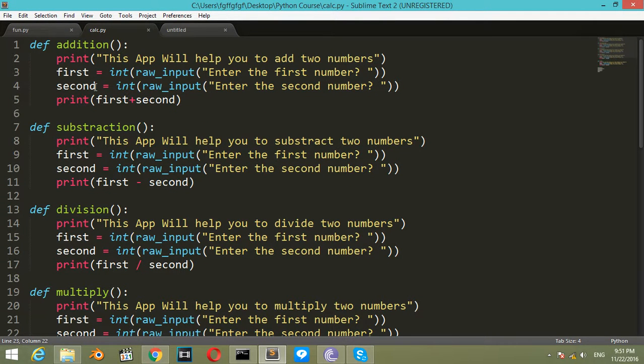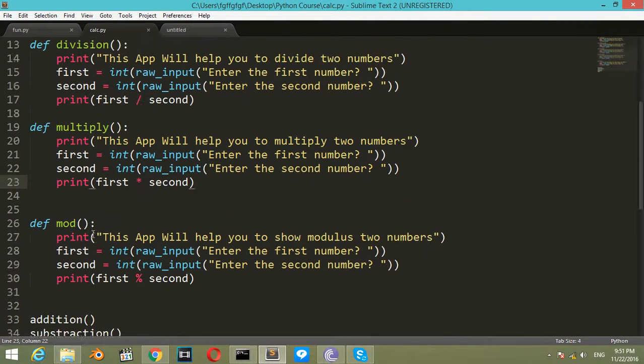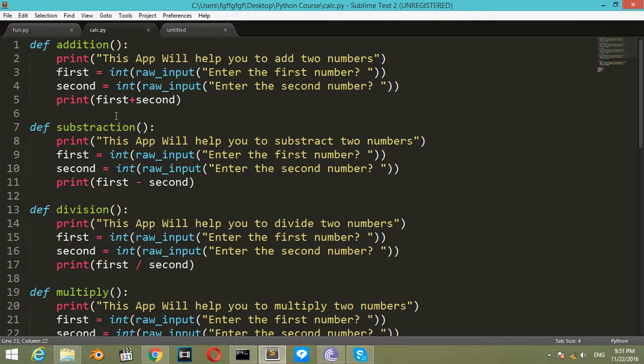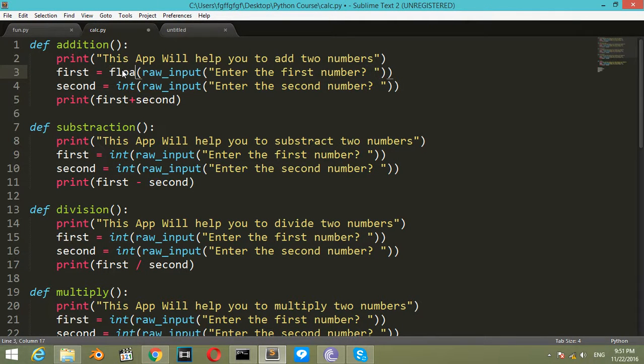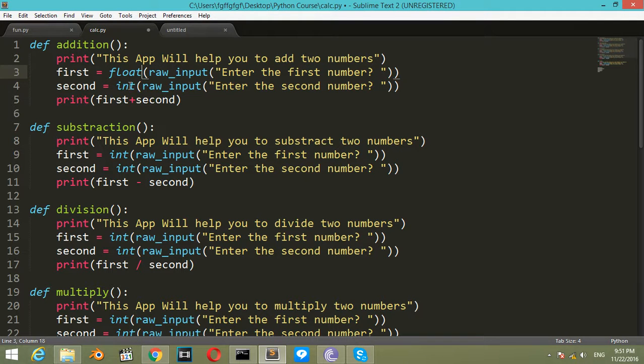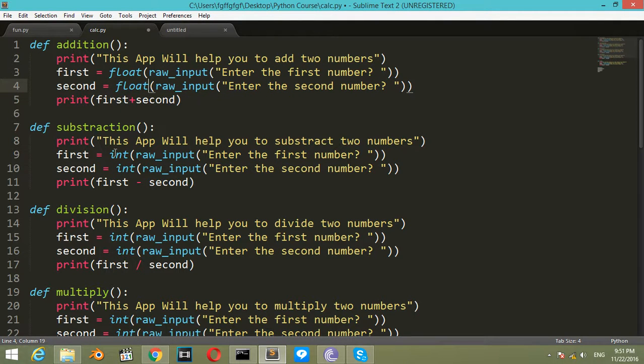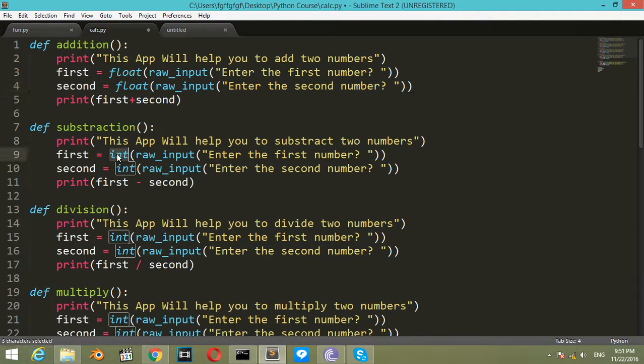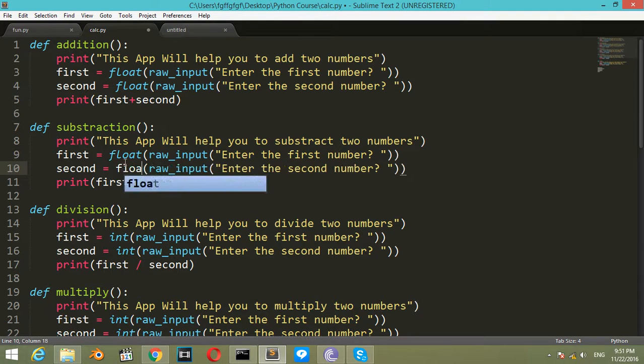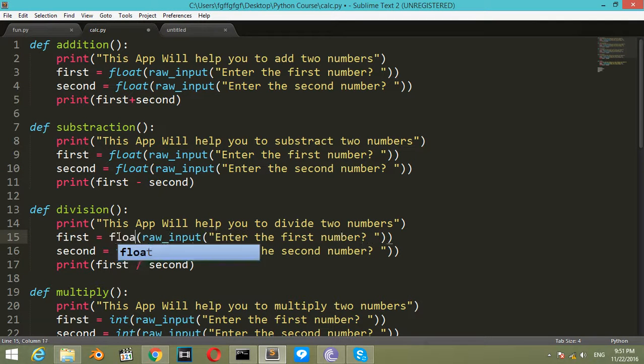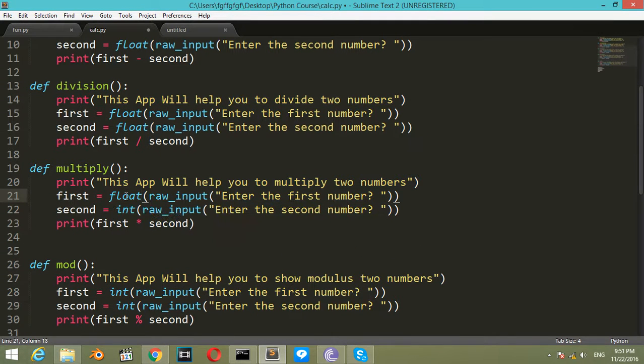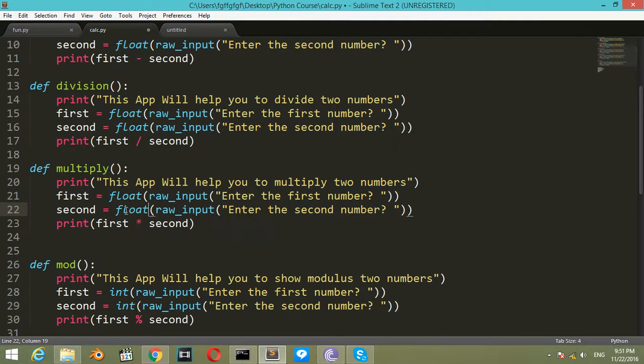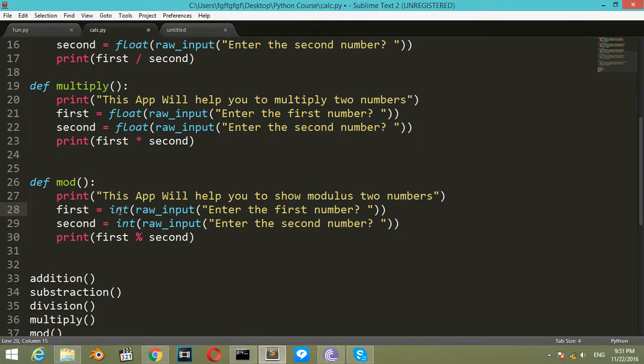This calculator can show addition, subtraction, division, multiply, or modulus for any of these operations. Now we want to enhance this app, so we will change all integers to float, which is generally better than integer, especially for division, multiply, and modulus.